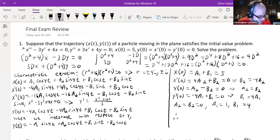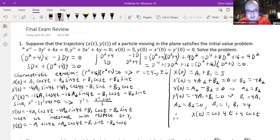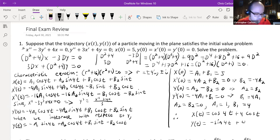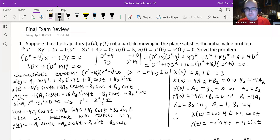Therefore, our solution to the system of differential equations is: x(t) = cos(4t) + 4cos(t), and y(t) = -sin(4t) + 4sin(t), since the other coefficients are all zero and those terms are dropped. This is our solution for this first particular question.